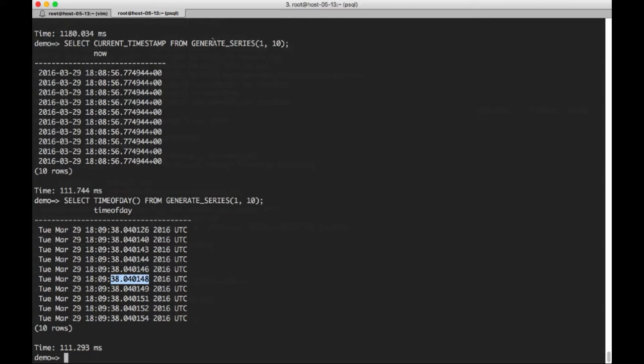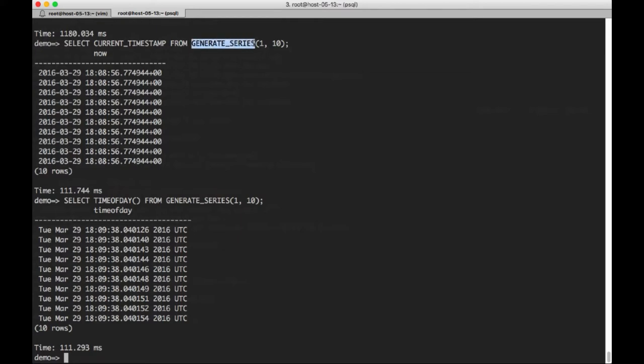So here you can see that this is just increasing throughout the life of that single scan. In both cases, we use this built-in function generate series, which allows us to select some endpoints one to 10, so we can select 10 rows from the same function call.